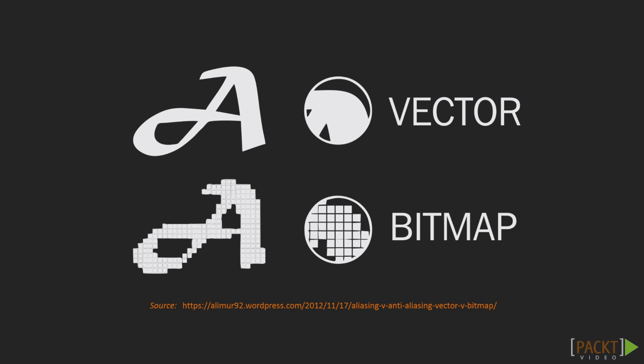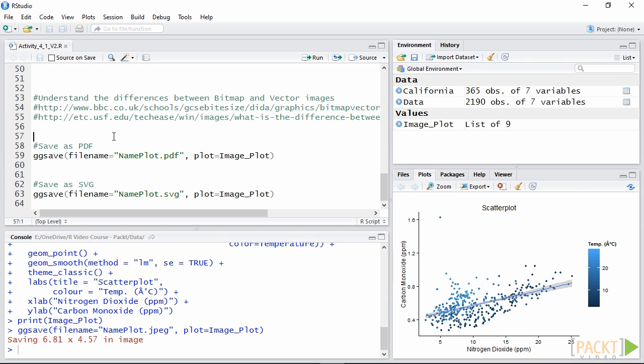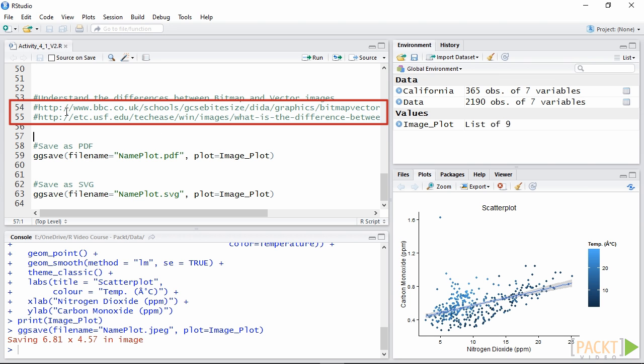So far we've exported bitmap images, which are a collection of colored pixels, like your TV screen. The smaller the size of these pixels, the higher the resolution. Vector images are a collection of objects, meaning they can be resized without losing quality. More information can be found in the two links provided in the script.